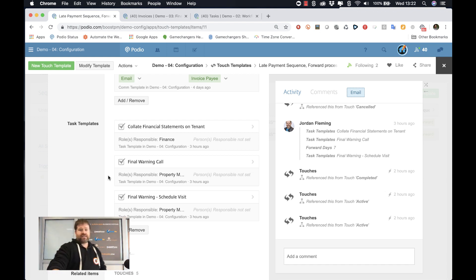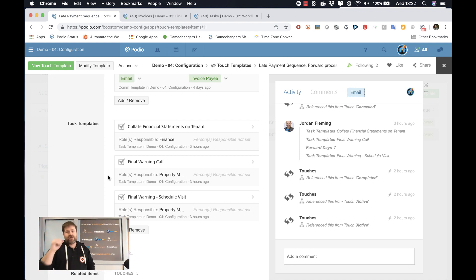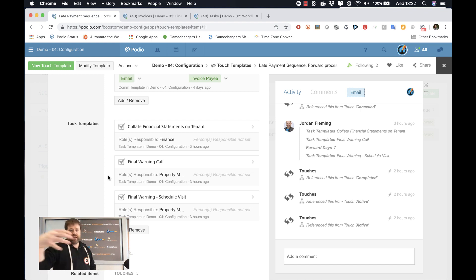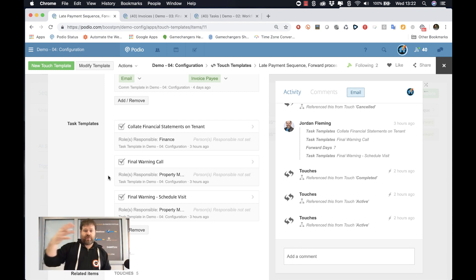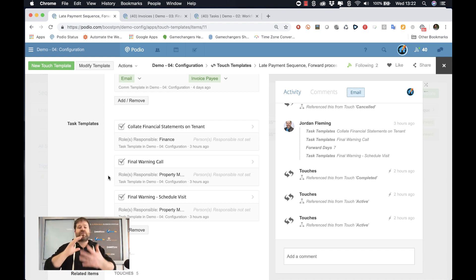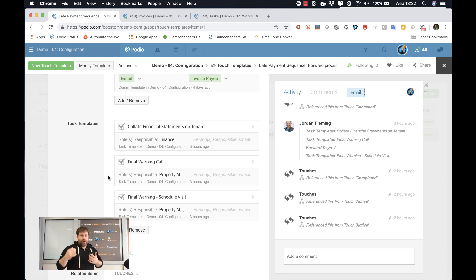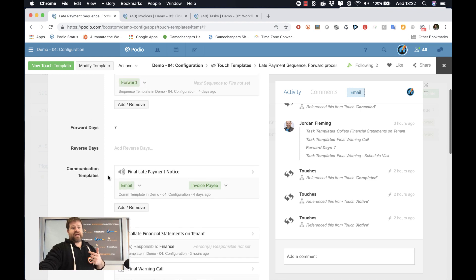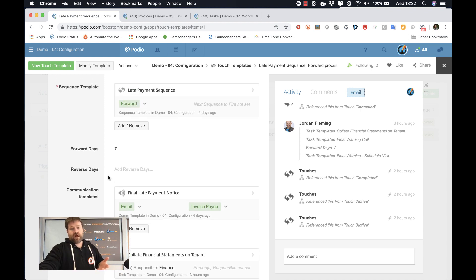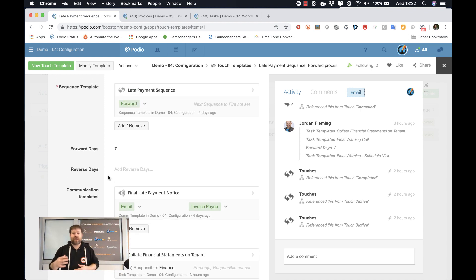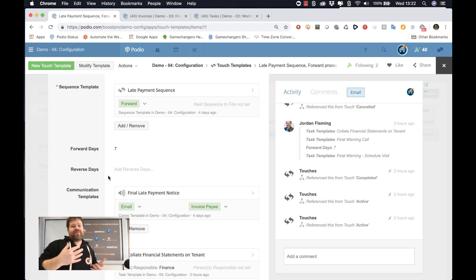And on seven days after the trigger date, I want these three tasks to be executed. One for finance, collate financial statements on tenant. One for property manager, final warning call, and one for property manager to schedule a visit. Those three tasks as part of our workflow for a late payment are going to happen on day seven of the triggered sequence. And that means you have a consistent application.